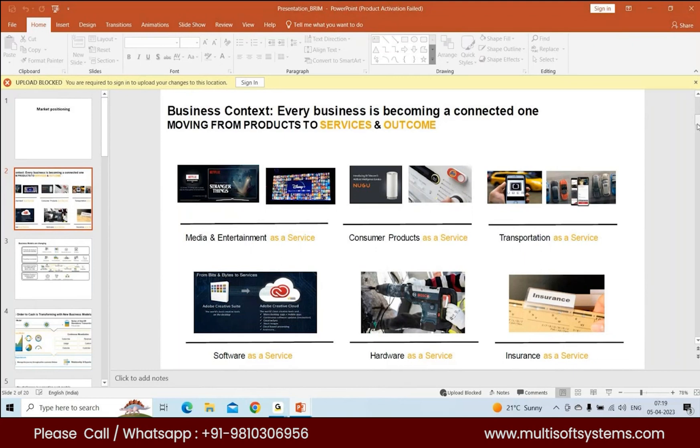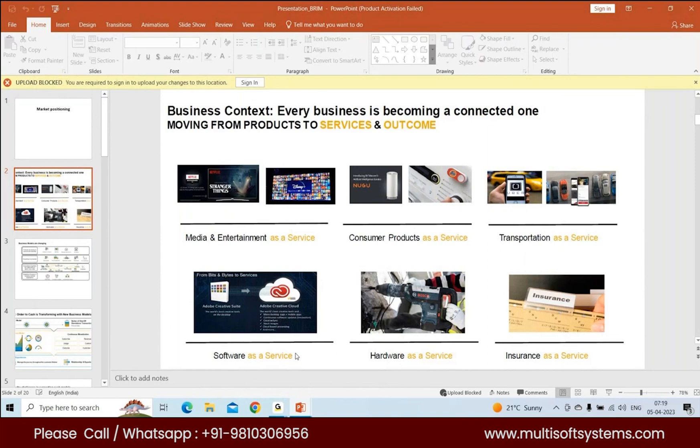Transportation as a service, you have Uber, Rapido, Ola. Software as a service, we're all familiar with these apps like Cisco, Adobe, Verizon, VMware, all these companies providing software as a service. Hardware as a service.